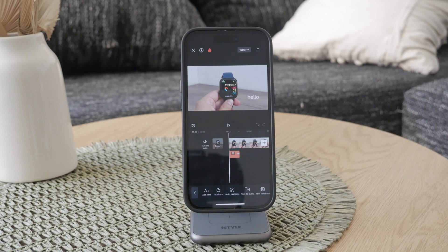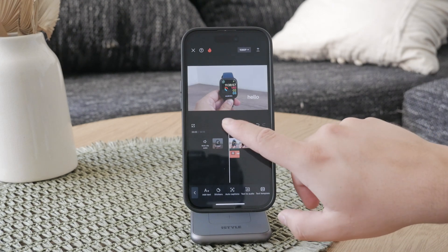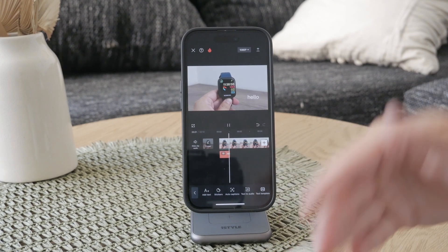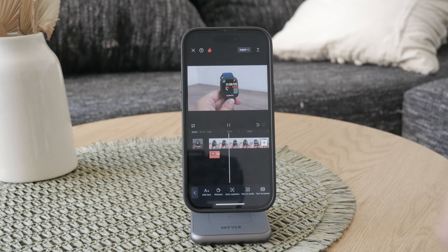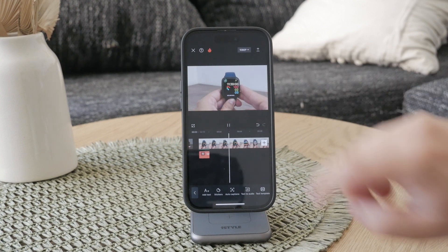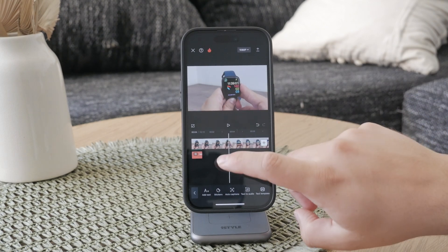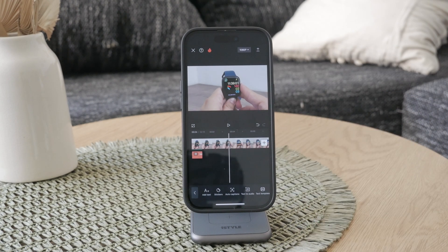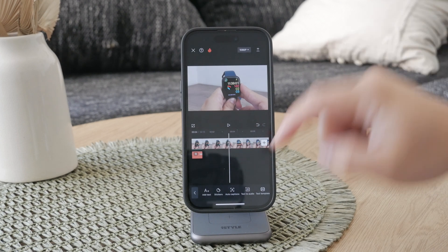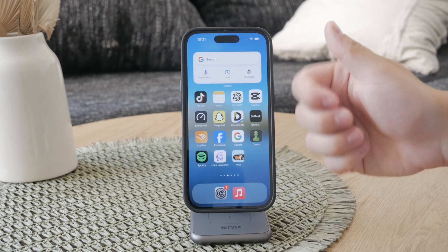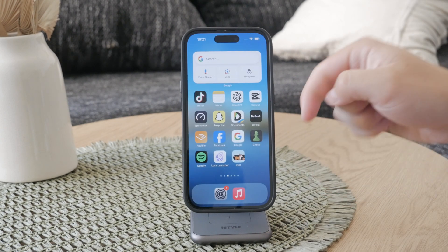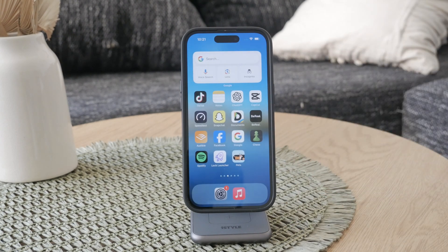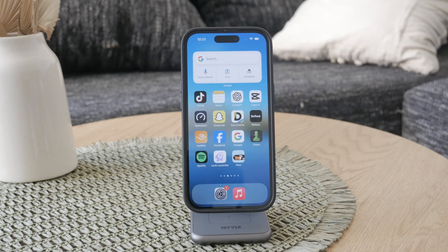To ensure everything sounds good, play back your video, listen to the newly added voice, and make adjustments as needed. But this is essentially all that you need to know about it. Hope you found this tutorial helpful — if you did, make sure to hit the thumbs up, subscribe below, and I'll catch you in the future.